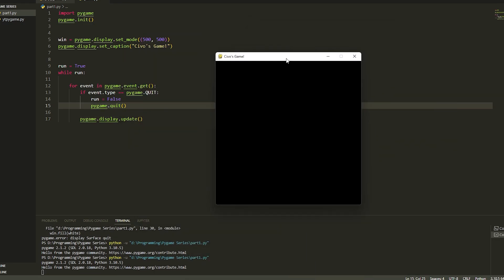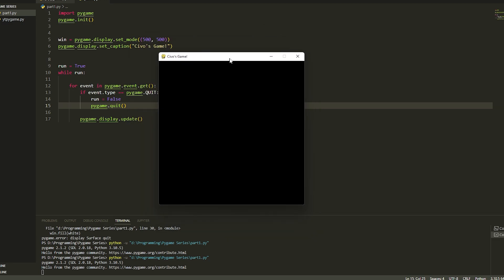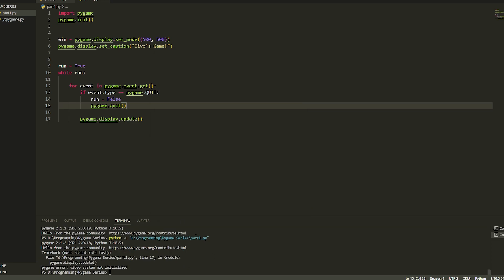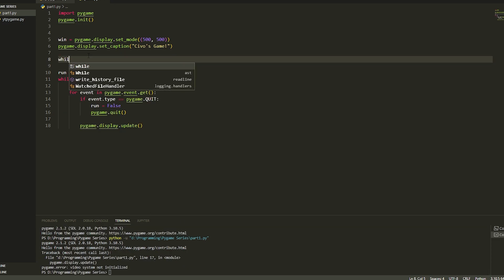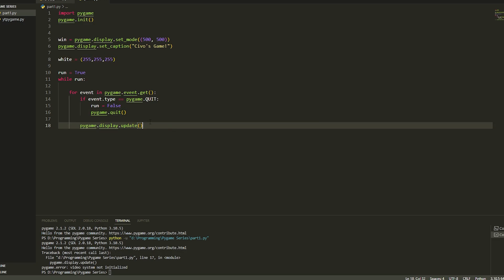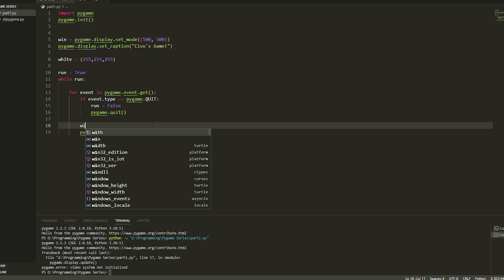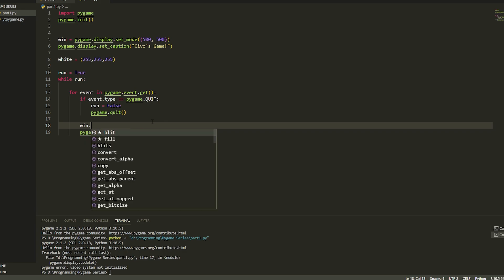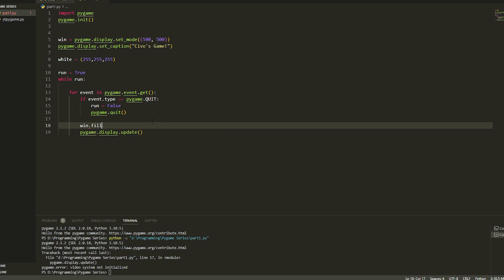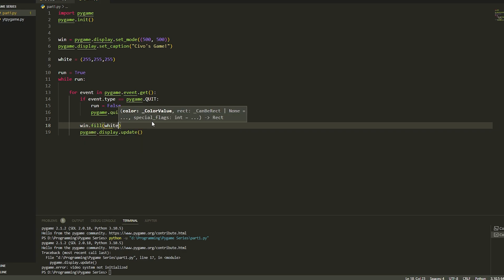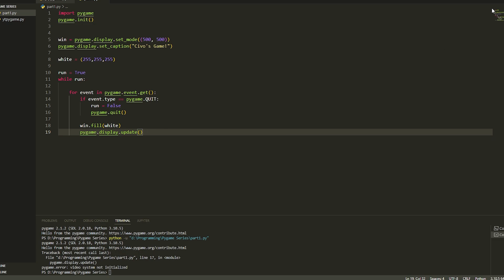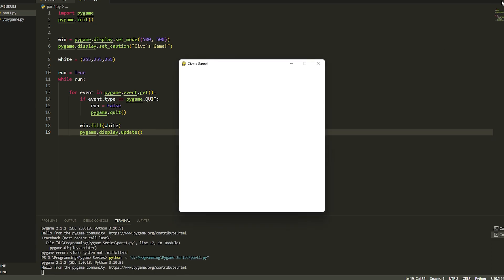We're going to make this background white and make it look a little bit better. Let's create something up here called white and let's do brackets and make it white so 255, 255, 255 - you have to use the RGB values. Then if we just do win.fill and put in white, now if we play it it's going to make the background white.